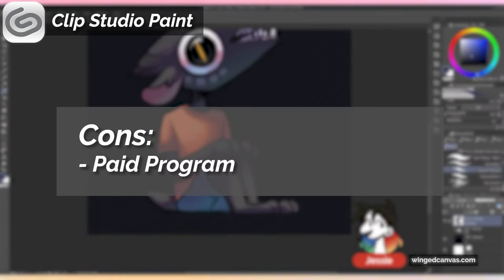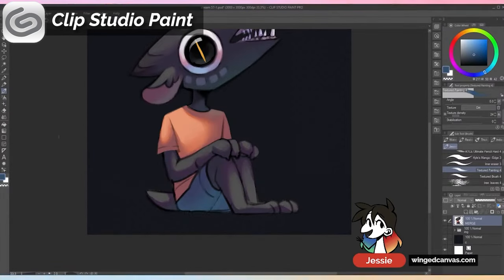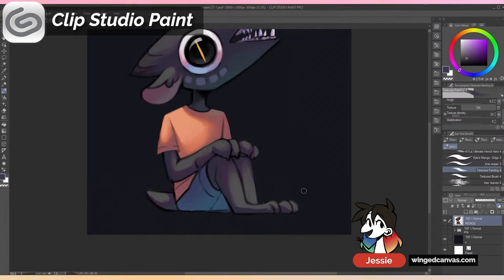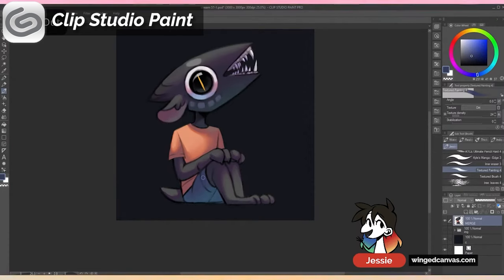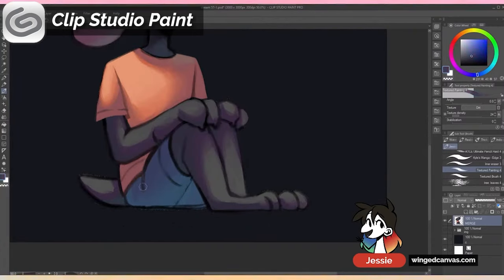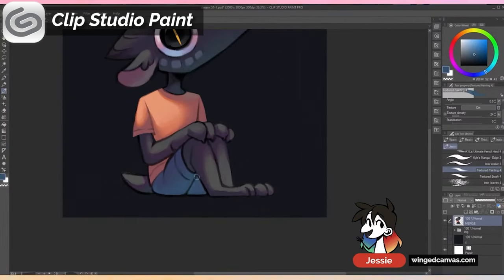Clip Studio does cost money, though it goes on sale very frequently and is a one-time payment. There are two versions: Clip Studio Paint Pro and Clip Studio Paint EX. EX is the more advanced version; Pro is the cheaper version. Pro works perfectly fine if you're an illustrator — EX mainly gives you more animation capabilities. However, they are moving to a subscription model for any 2.0 updates, so you'd have to pay for the subscription model if you want updates beyond the base program.